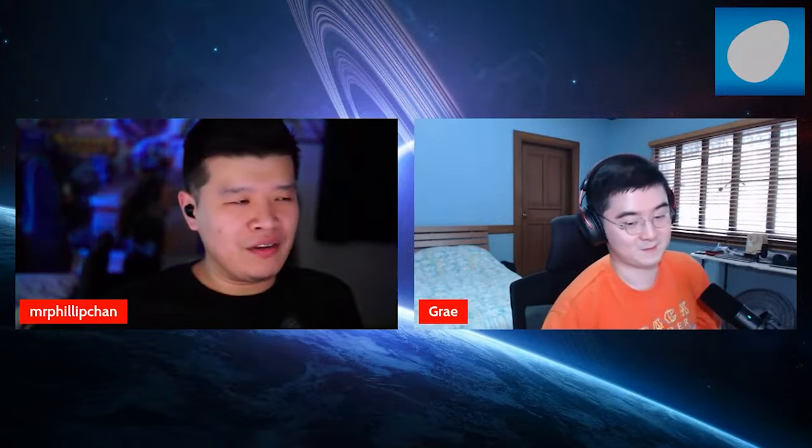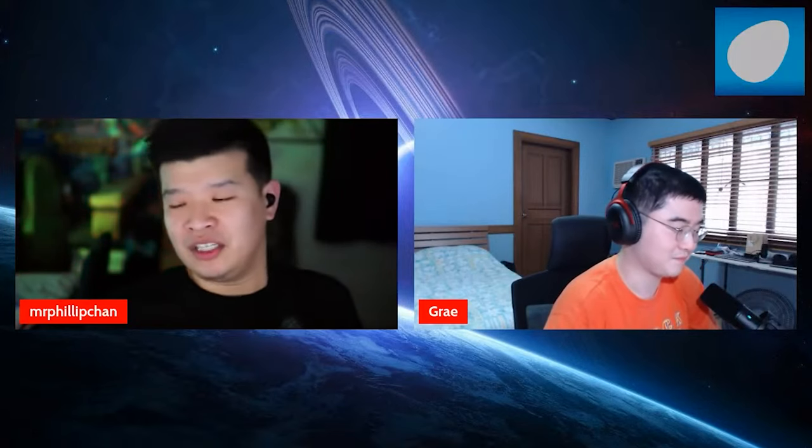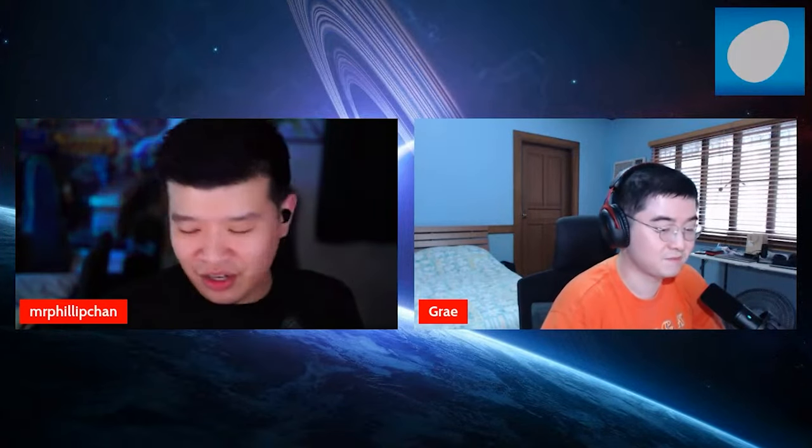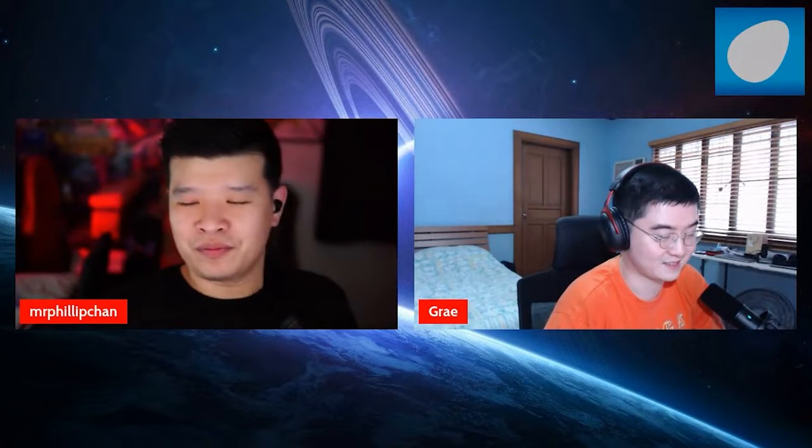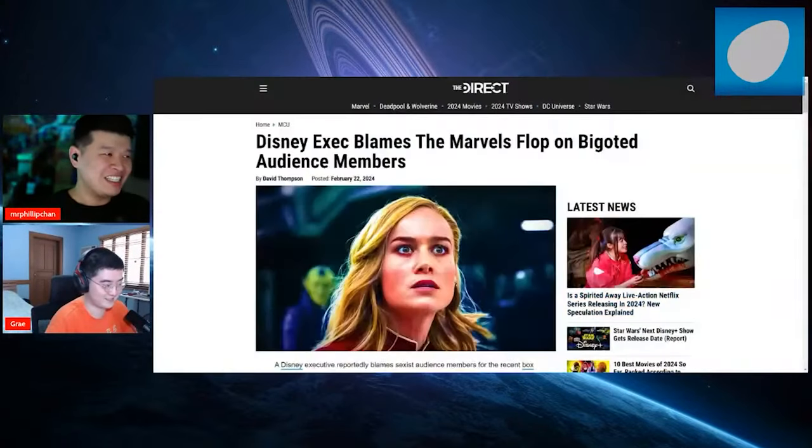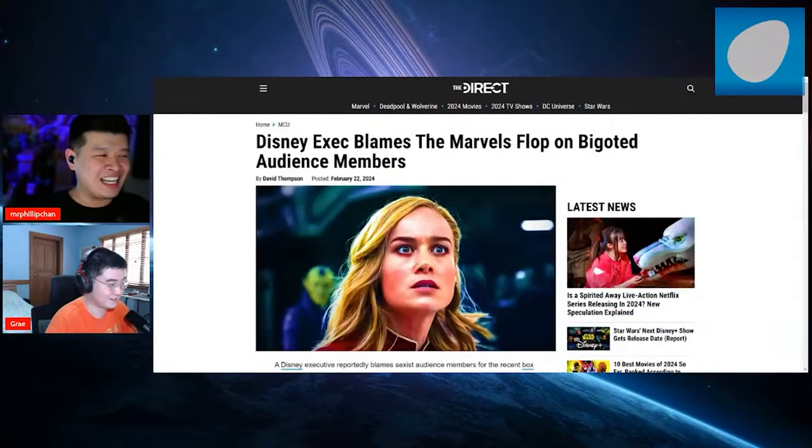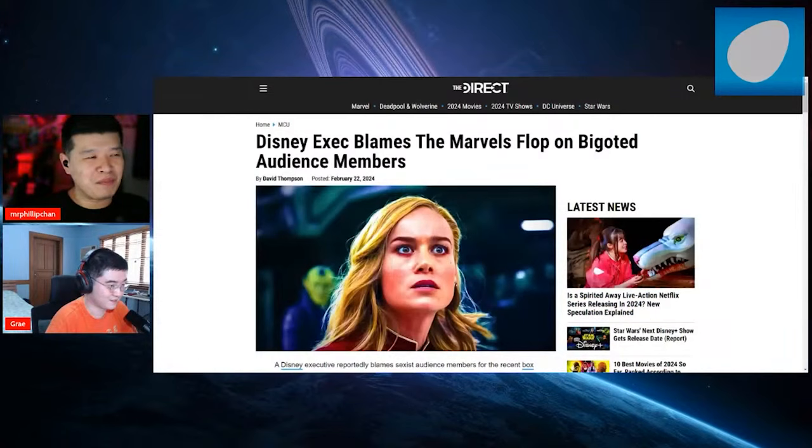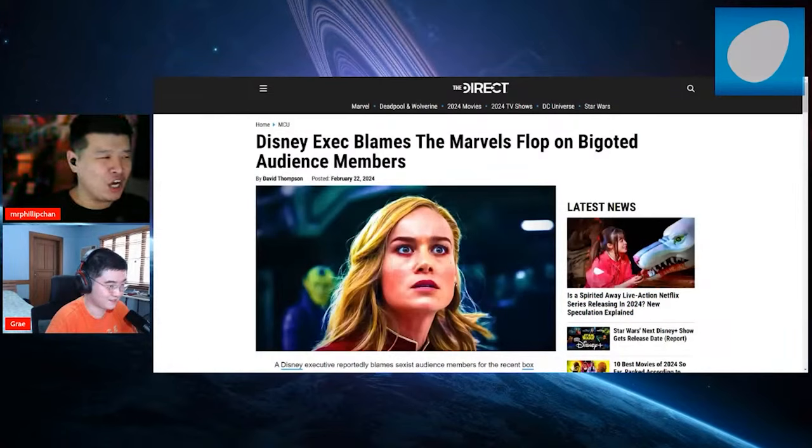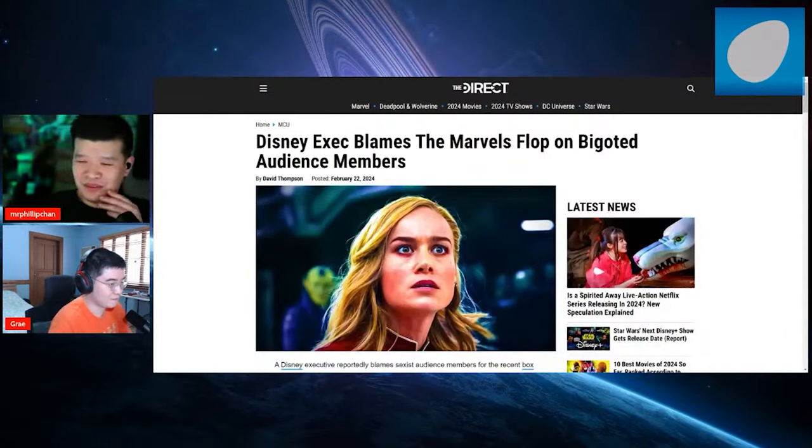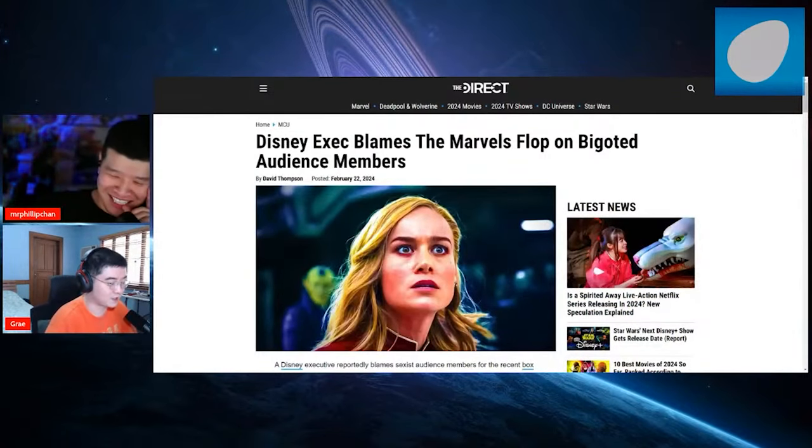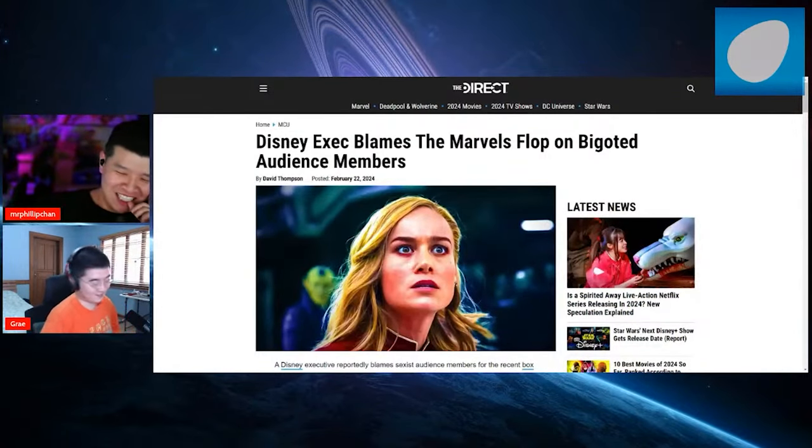So if any movie fails, if any movie flops, it's because of us. It's just letting you know. It's because it's our fault. This comes from The Direct. Disney exec blames the Marvels flop on bigoted audience members. Oh, man. What a shocker.